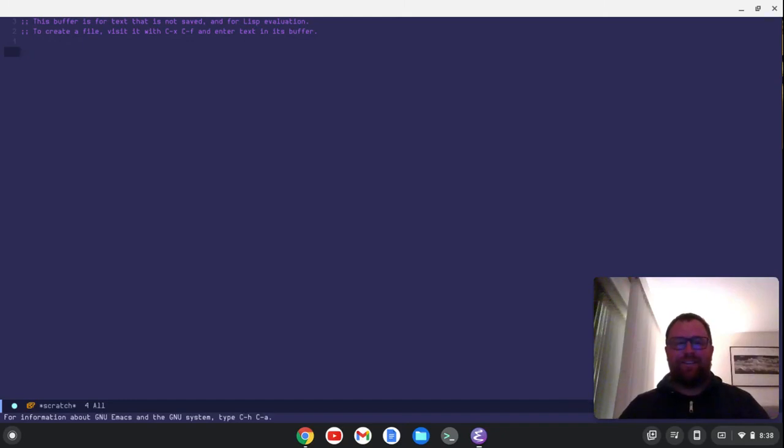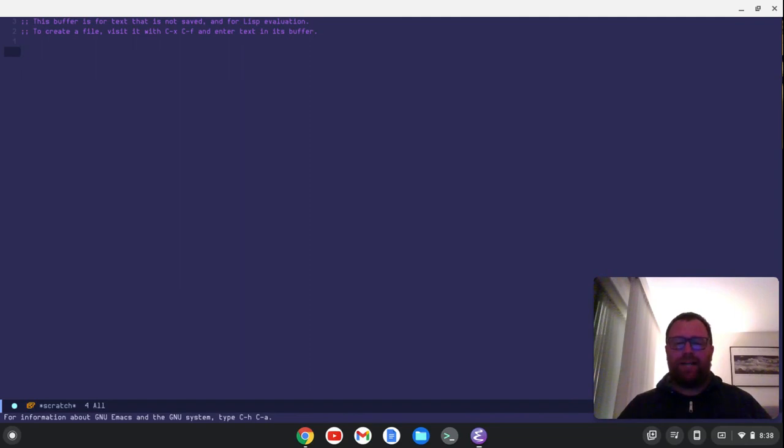Hi, Timothy Unger here. In this video, we're going to look at a package for Emacs called ya-snippet.